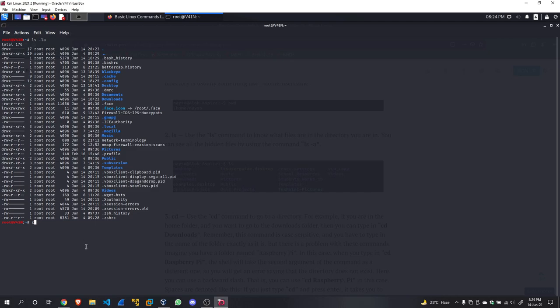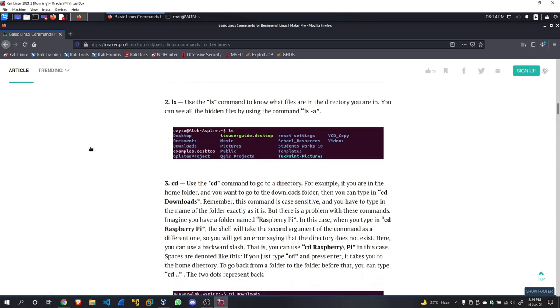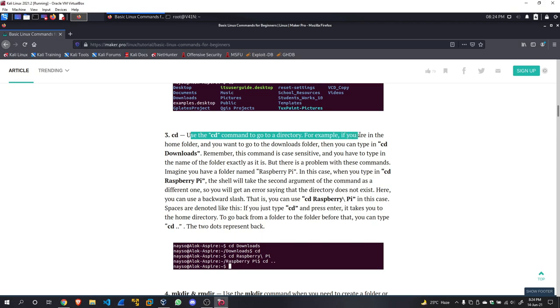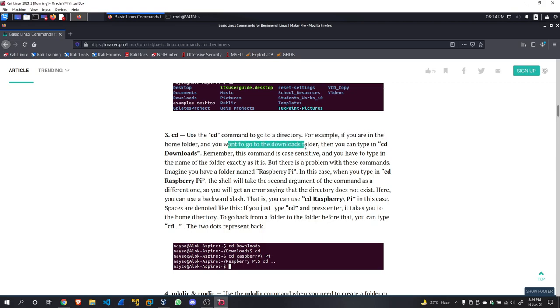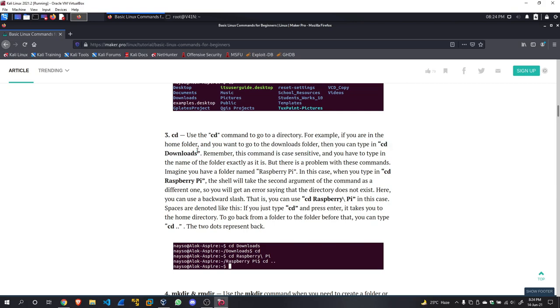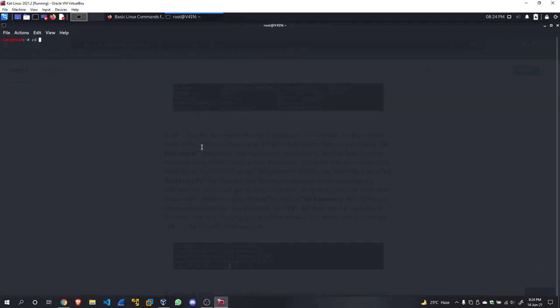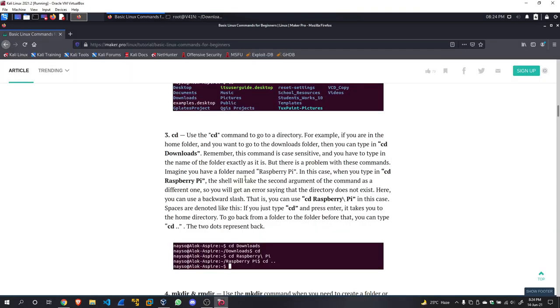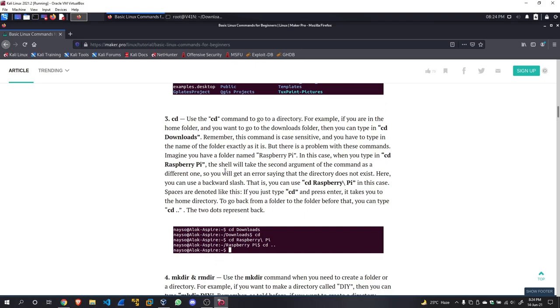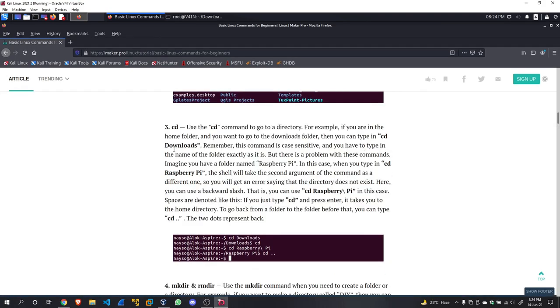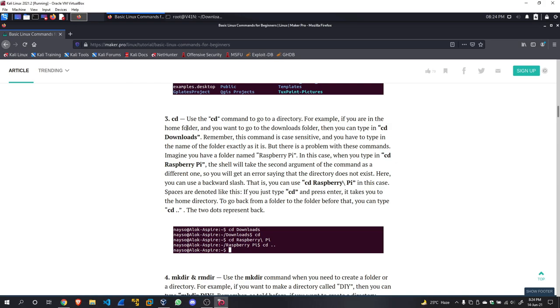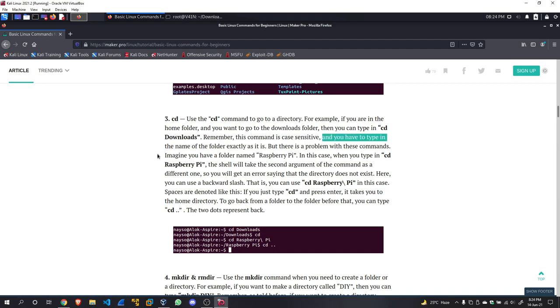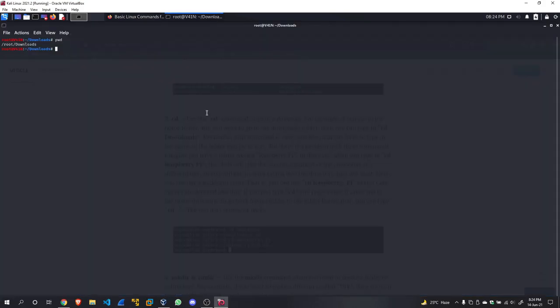Now moving on, the cd command. CD stands for change directory. Use the cd command to go to a directory. For example, if you are in the home folder and you want to go to the downloads folder, then you can type 'cd Downloads'. We have Downloads right here, and we are in /root/Downloads. If you want to go to the Downloads folder, 'cd Downloads'—remember, this command is case-sensitive and you have to type in the whole name of the folder exactly as it is.